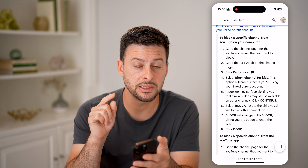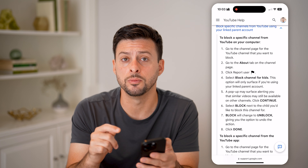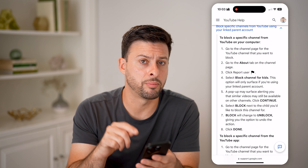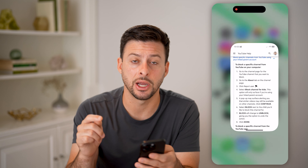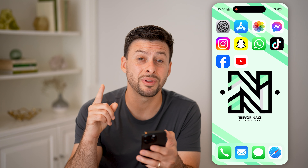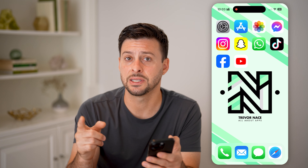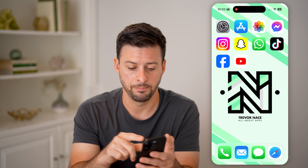Now, this is the only option that YouTube gives for blocking a channel or an account. Essentially, if you're an adult, there is no block option, but there are some options to essentially hide it.